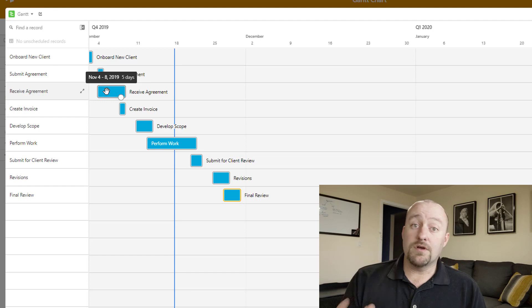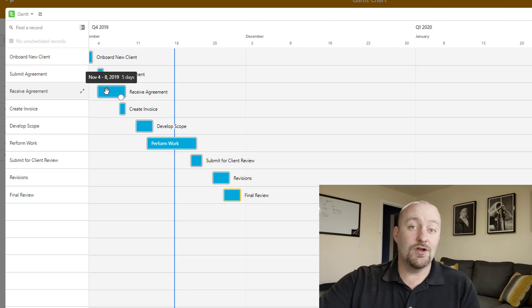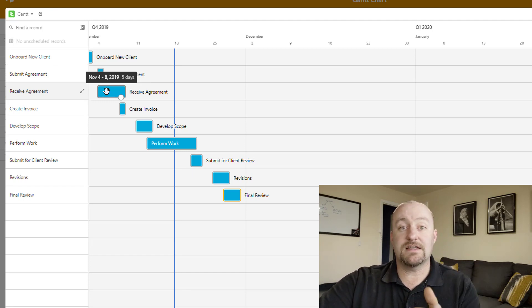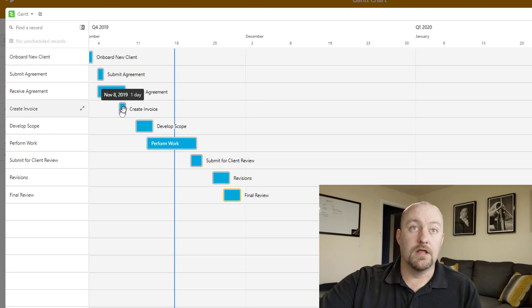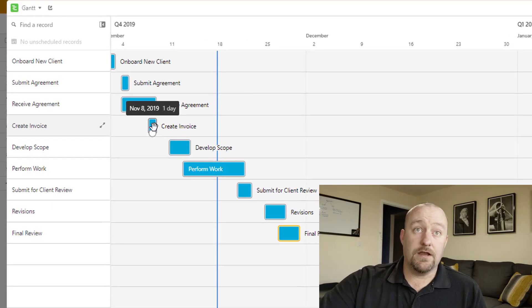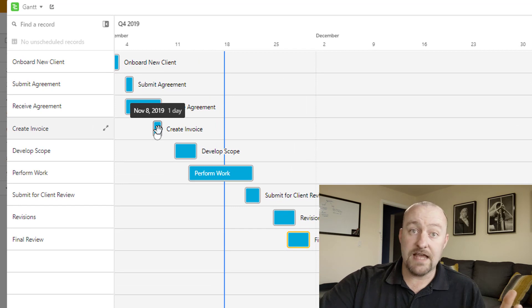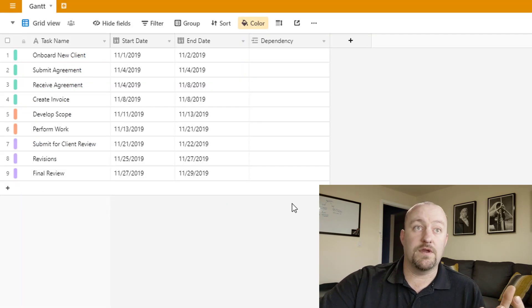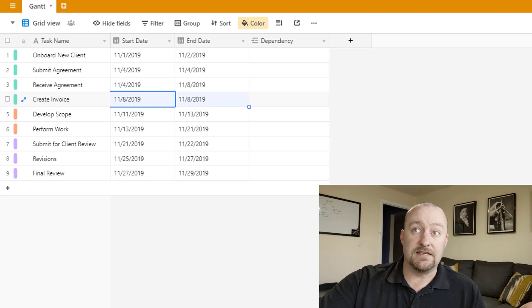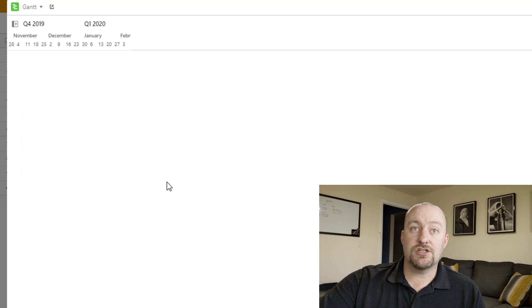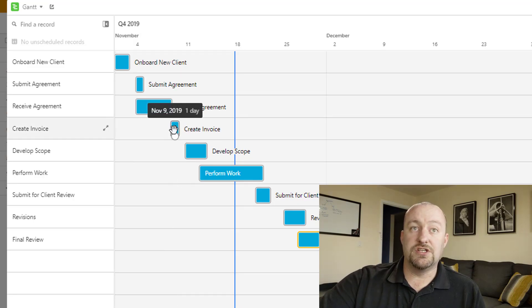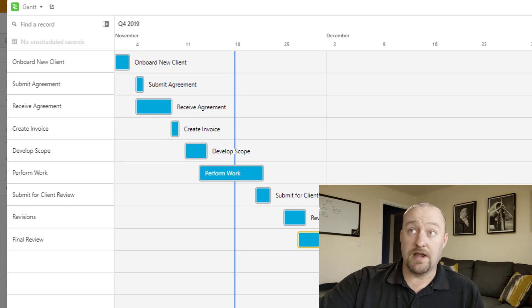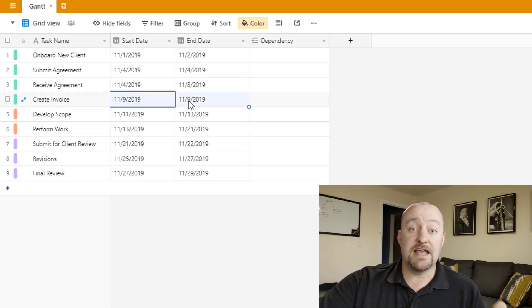And we can also see them kind of mapped out against the timeline. So, this onboarding new client is going to take just a day or so or two days. And then we're going to roll into this. This is a one day portion here where we're submitting an agreement. And then we give the client several days before they get it back to us. Now it's important to note that any changes you make here in the Gantt chart are going to be reflected back on the table.